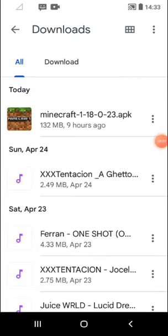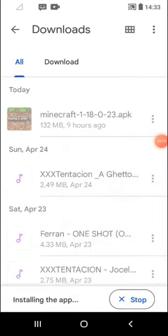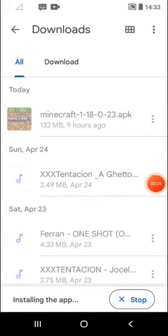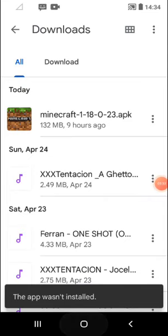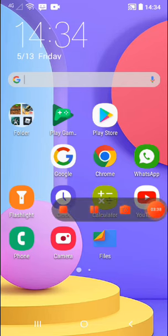So then you want to go here, press install, and then Minecraft will start installing. So then that's the end of the video and that's how to get Minecraft.